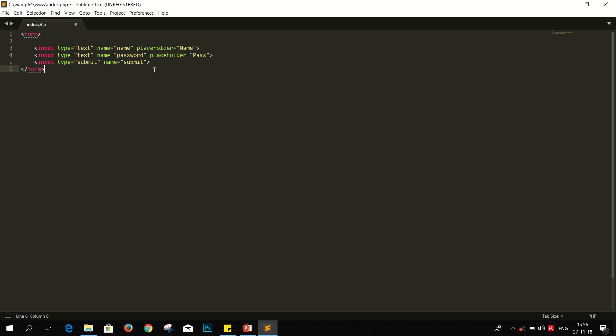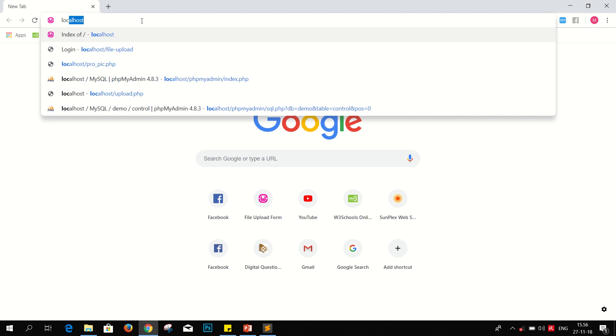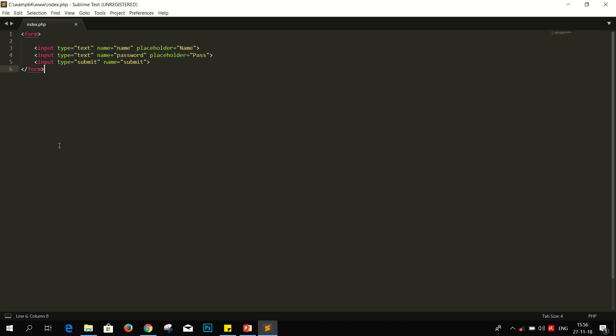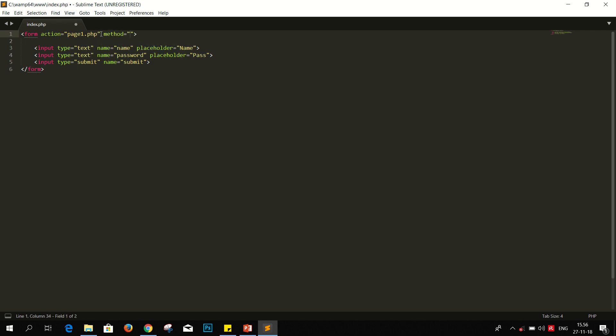Okay, our simple HTML form is ready. Now go to localhost. Our form is ready. Now what should I do? I have to add form action, suppose page1.php, and our method will be POST.